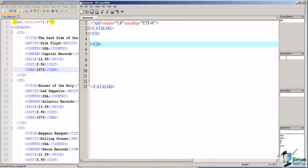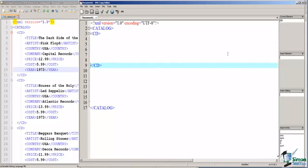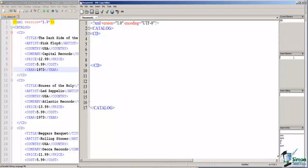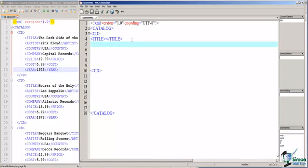Then I'm going to provide some white space so that I can insert my next element, which is Title, and I'm going to continue to do this for all of the elements in our XML.